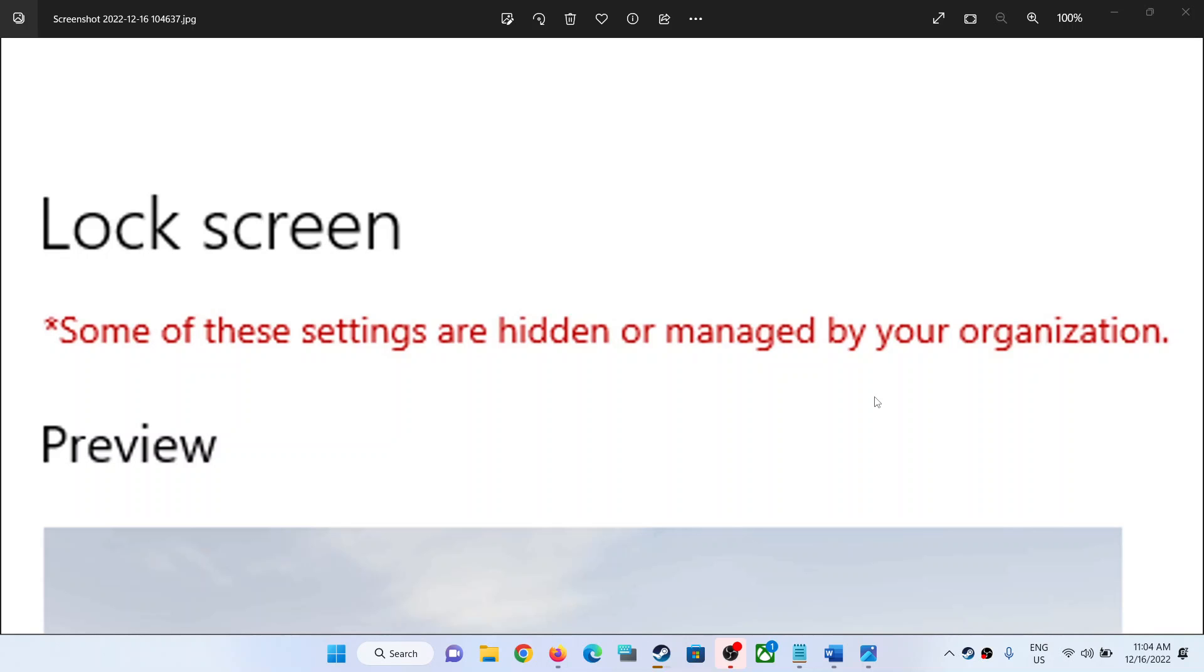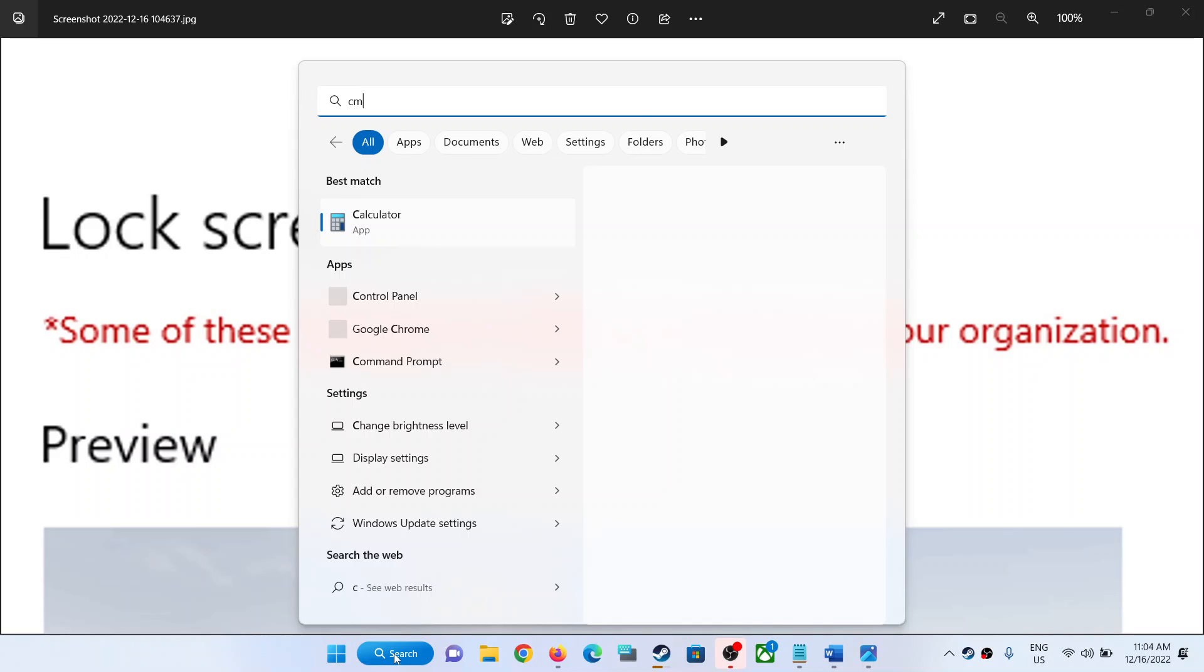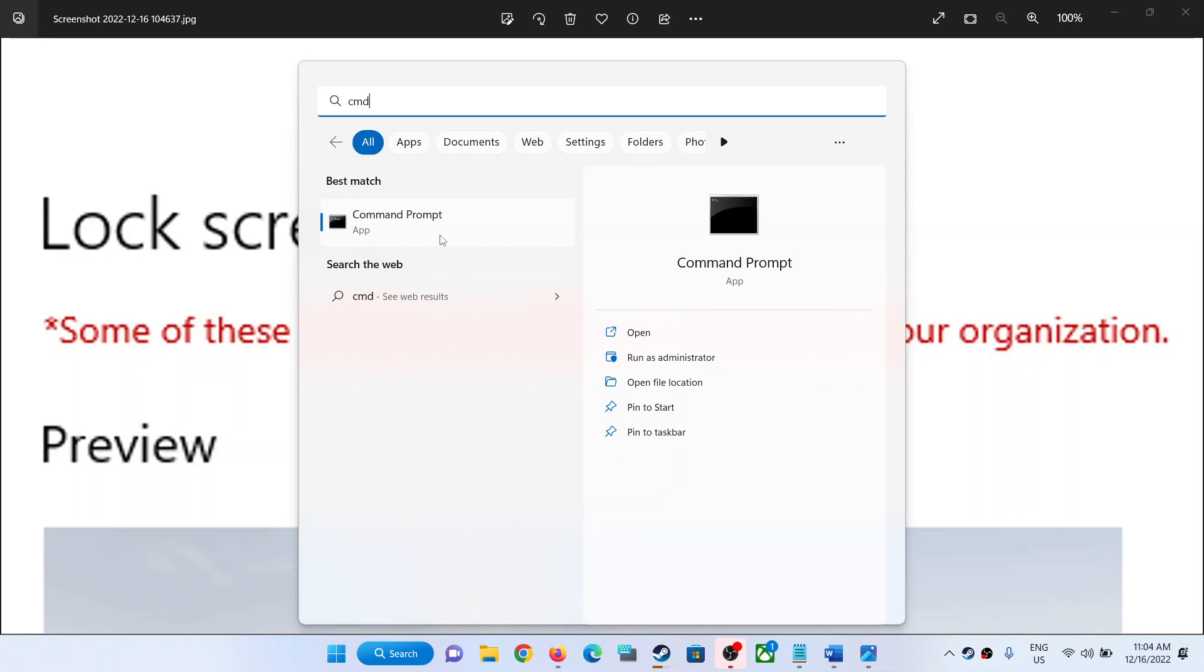For this, type in CMD in Windows search box and then make a right click on Command Prompt app.